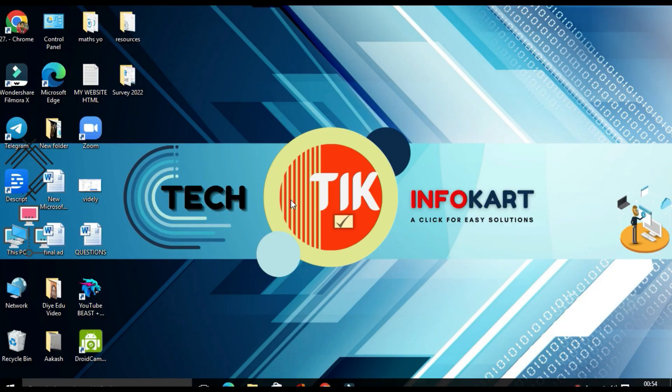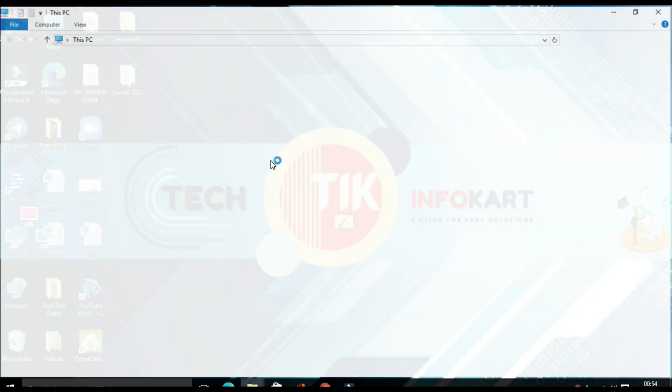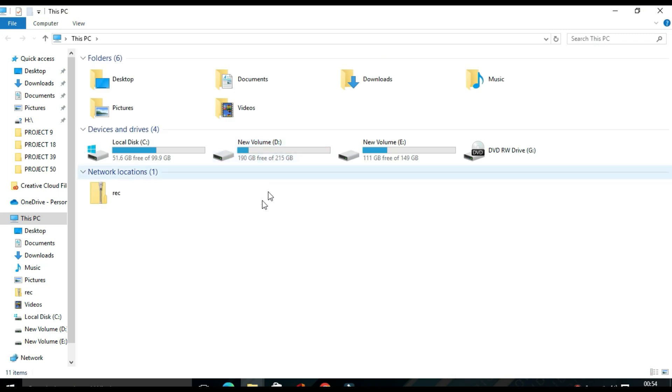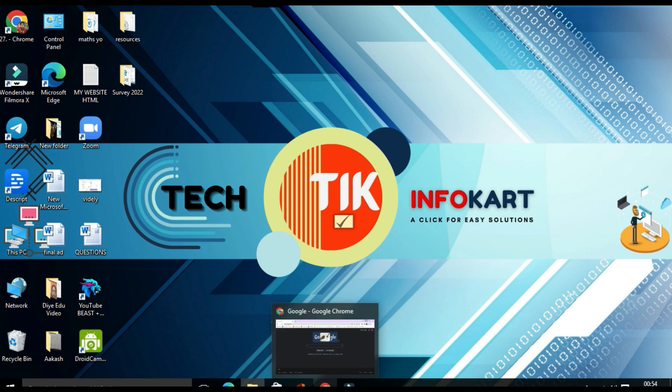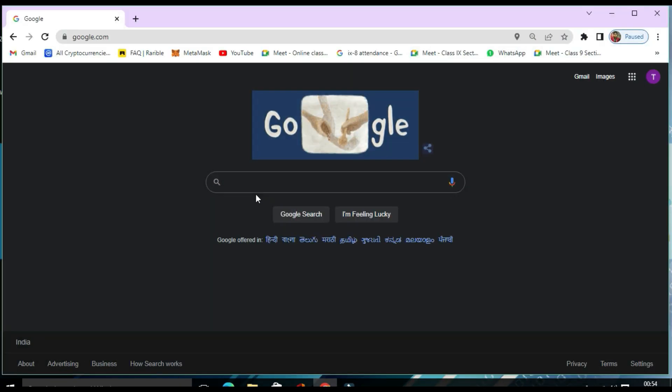First you need to understand what I'm going to do. I want to mount my Google Drive over here besides the other drives showing over here. For that, I need to open my web browser and in Google you need to type Google Drive download.